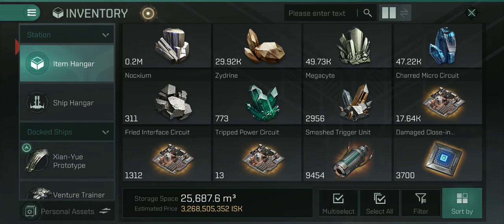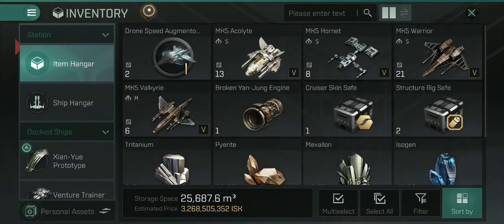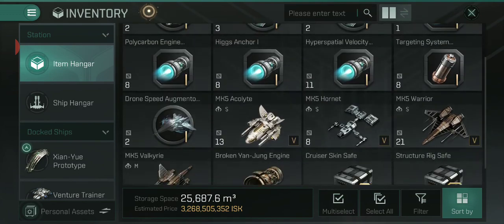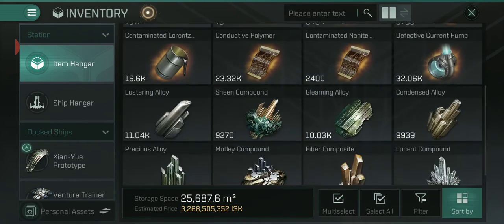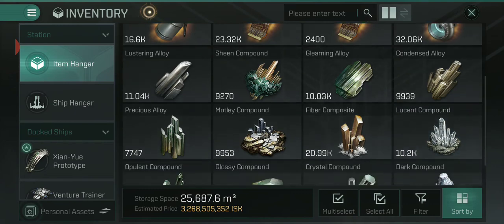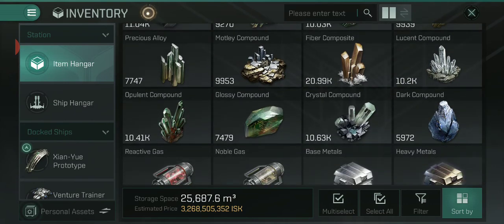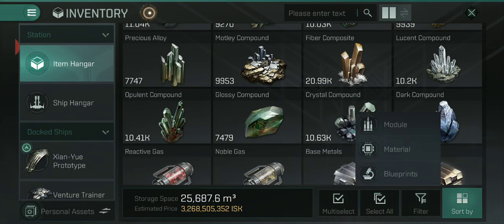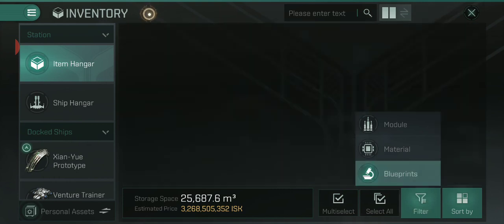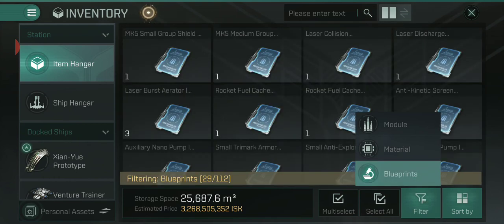While we're here I'm just going to take a look at the filter function as well. I have quite a few items and it can be pretty hard to navigate. The inventory system is not always the most straightforward, so you can use the filter — there are three options and you can break it down into modules, materials, and blueprints, which helps you navigate it a little bit easier.